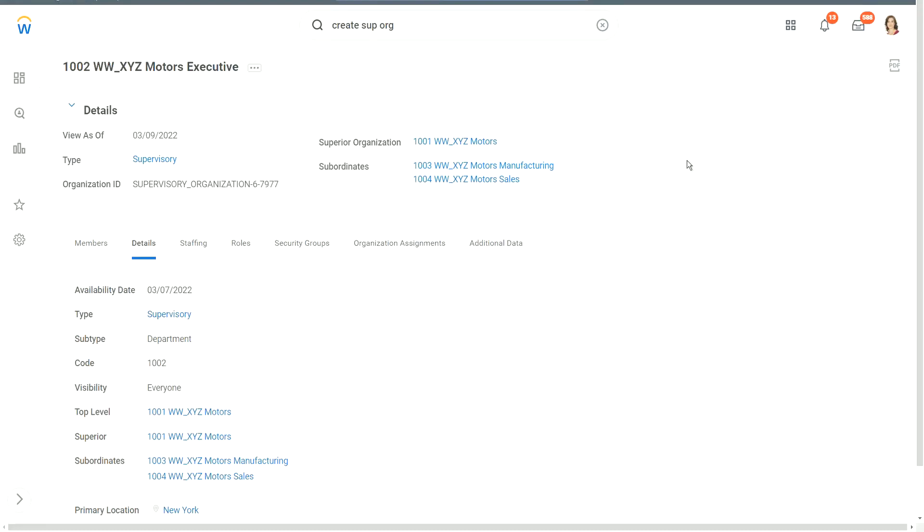And also, you will see that when we hire workers, maybe mid of next week or beginning of next week, we will start hiring some workers. Even when we hire workers, for each of the workers, we have to specify their own location. The location at which those workers are getting hired. This primary location will not play any role in the hiring of workers. This is just a placeholder. It's kind of a logical data which shows where is this particular department or organization located. Logical home of the organization.